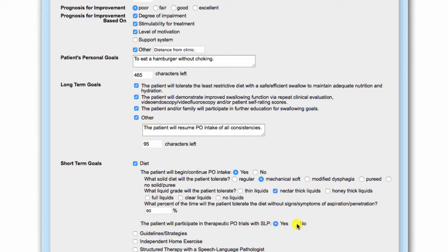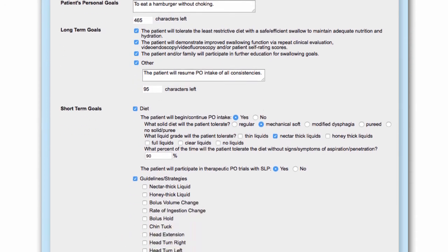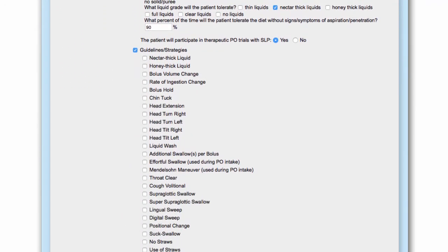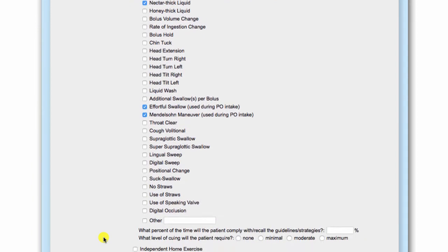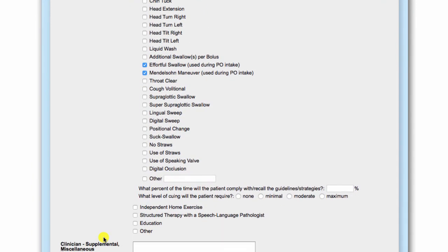Based on your selection, a narrative will be auto-generated in the final report. The remaining short-term goal categories function similarly to the diet category. Select the guidelines and strategies indicated for the patient based on the overall impression scores obtained during MBS-IMP scoring. Common, evidence-based guidelines and strategies are included for point-and-click completion. However, a free text option is available.